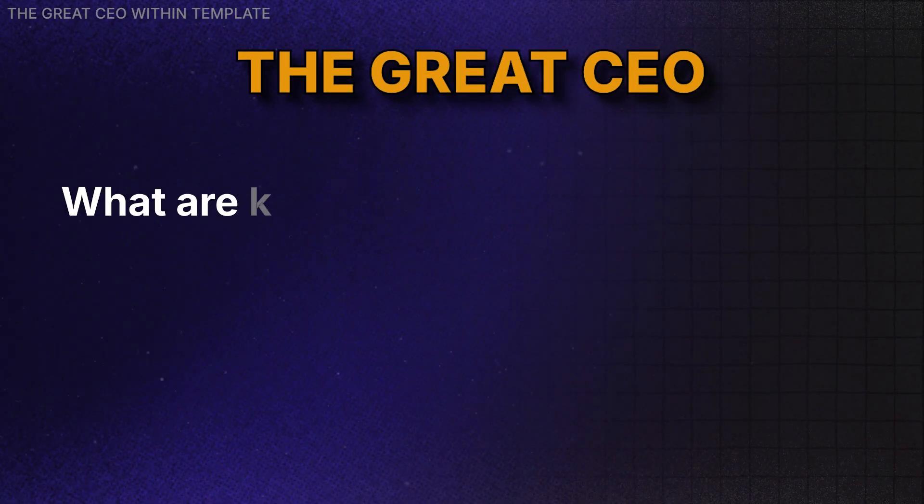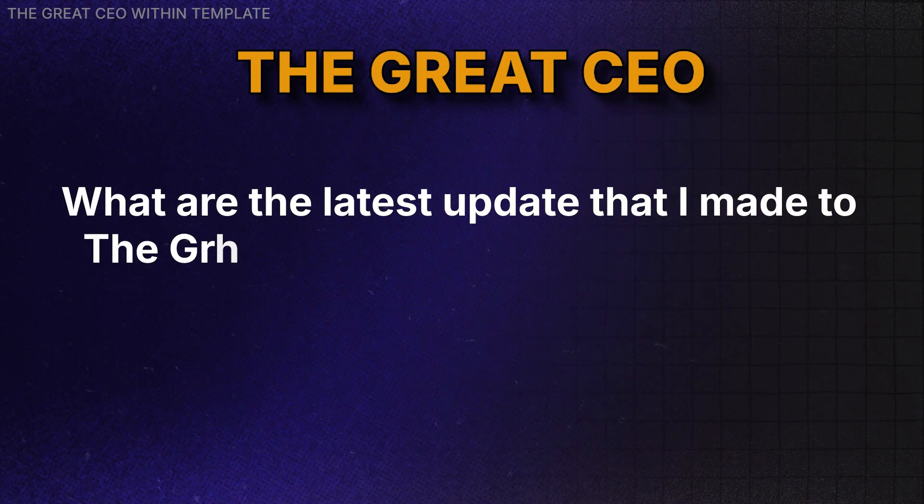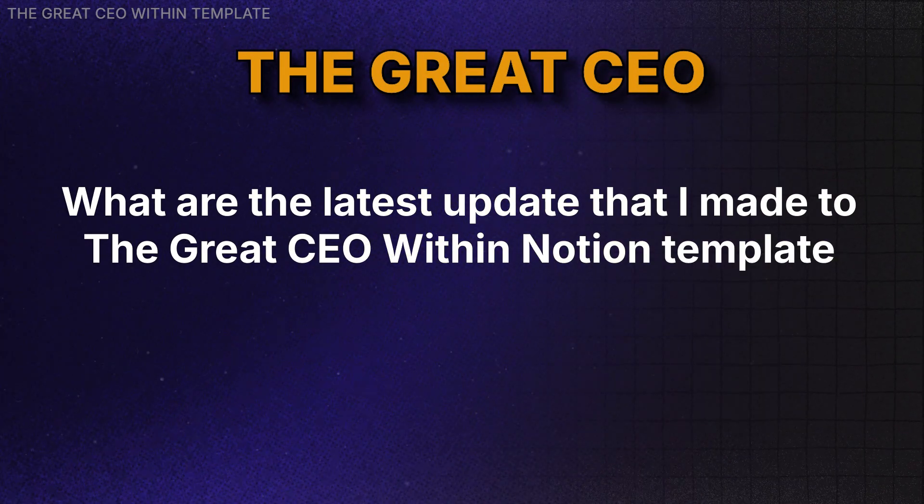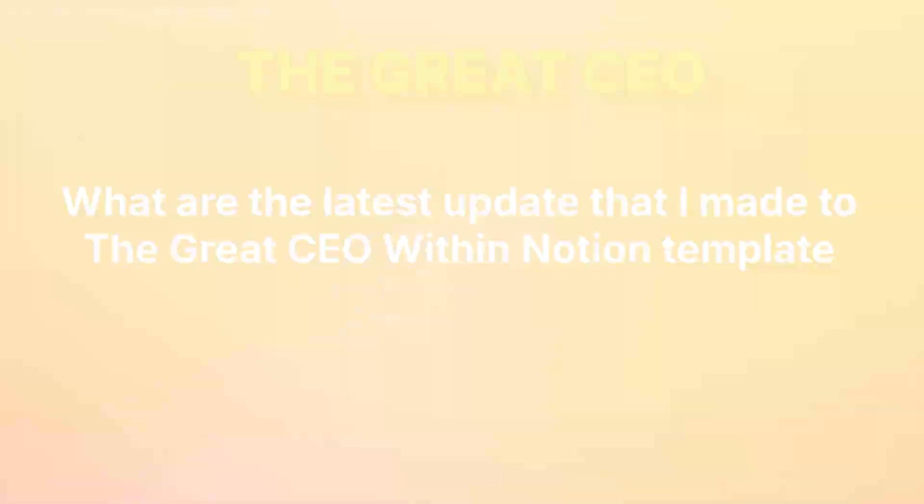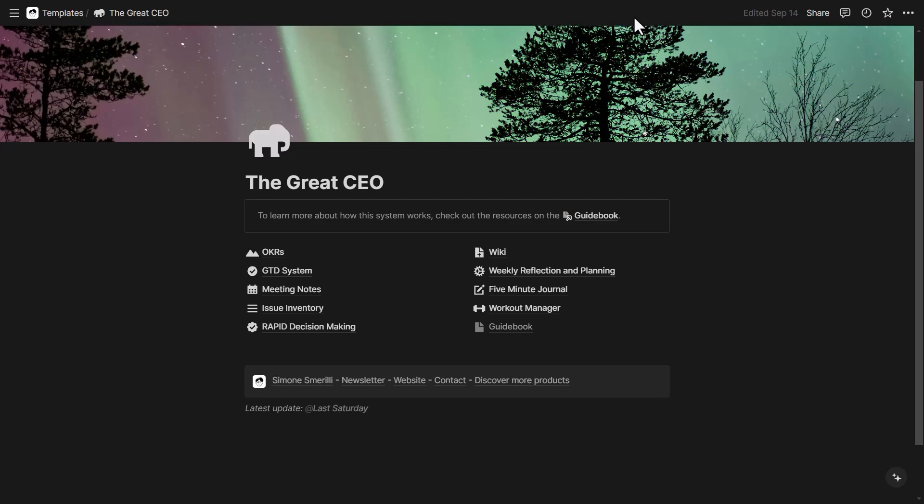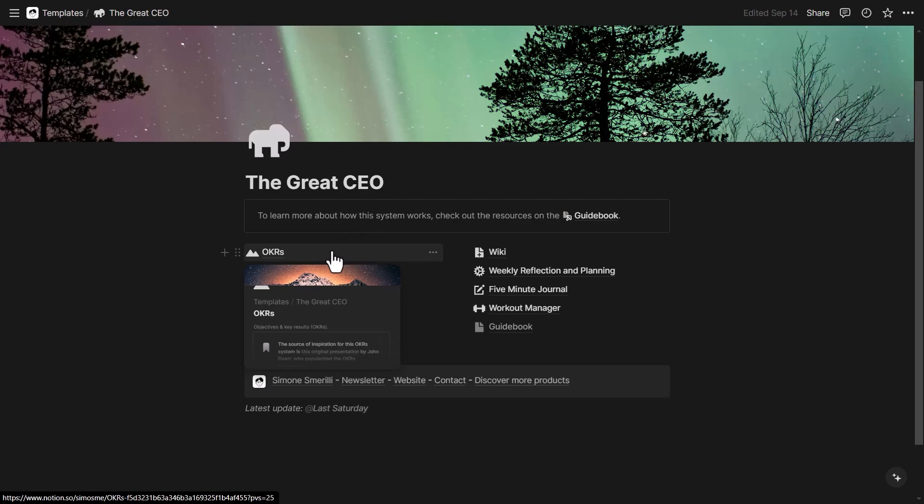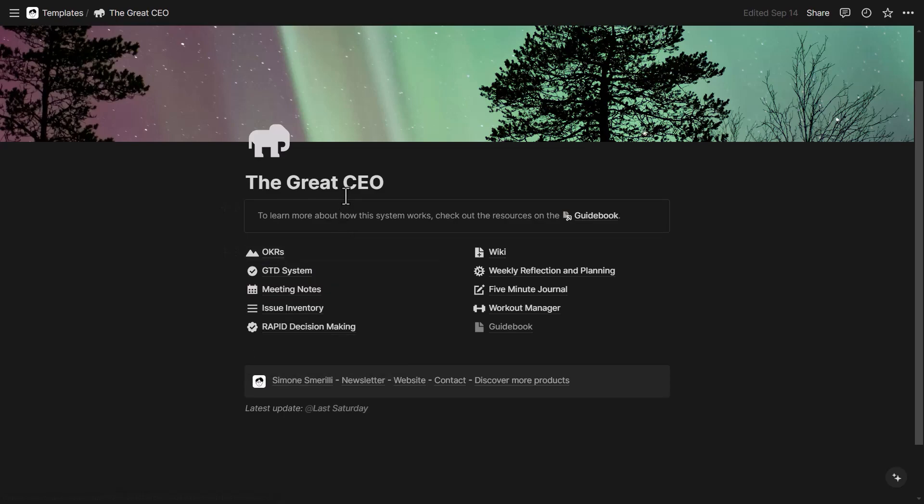So in this video, we're looking at the latest updates that I've made to the template so that you can also discover some new features that Notion recently launched and maybe take inspiration in terms of how you can design your own Notion system or you can find the template linked in the description if you want to get it right away. The fundamental design principle of the template is that it's quite minimal so you can quickly access all the key systems that are in The Great CEO Within Notion template and each system is now updated with the latest features that have been released from Notion.